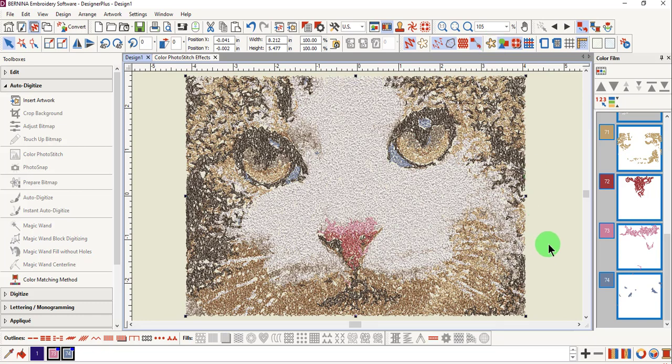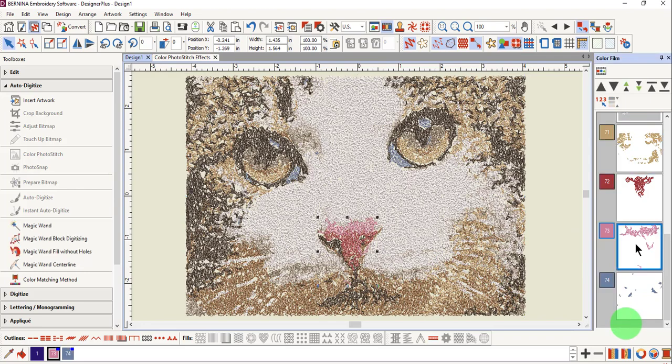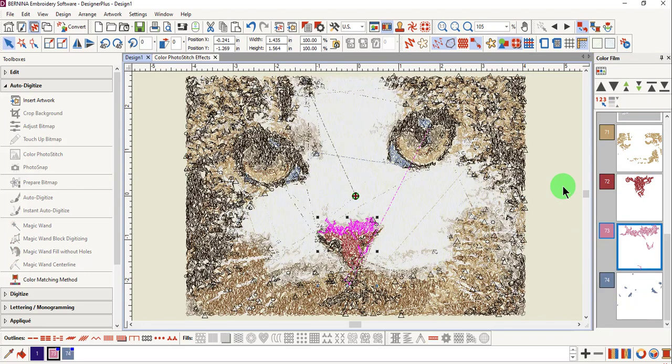It is possible to select different parts of the image. When you do this, it is best to be in Design View so that you know what you are selecting.